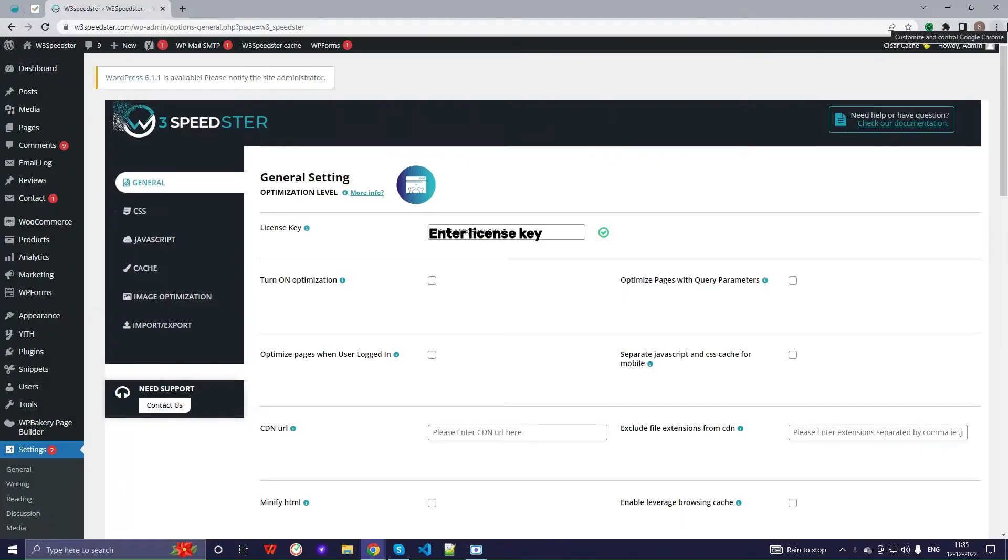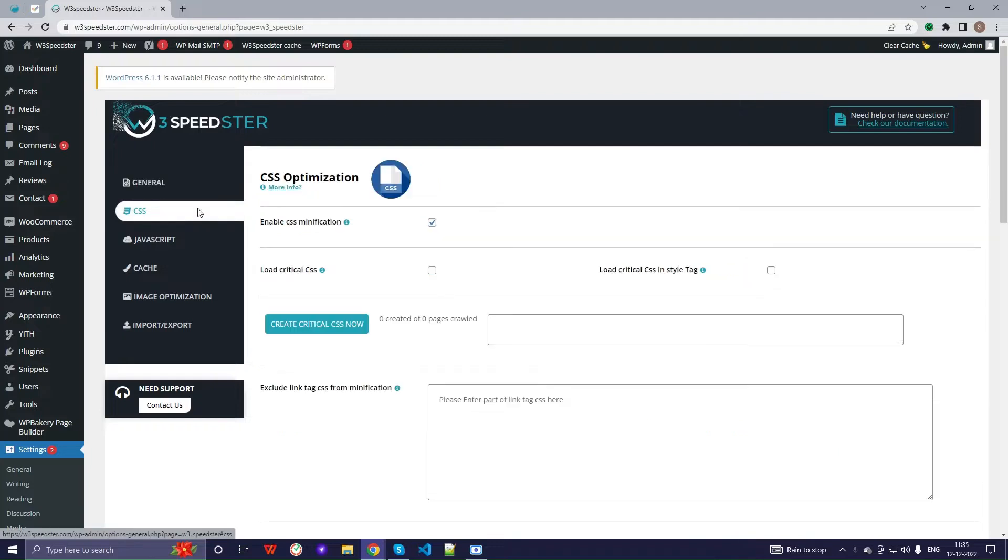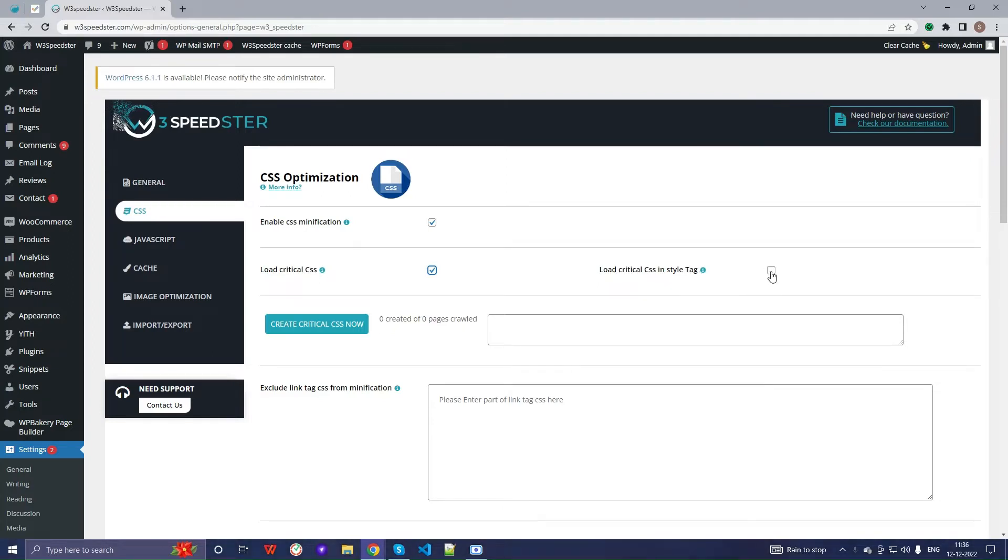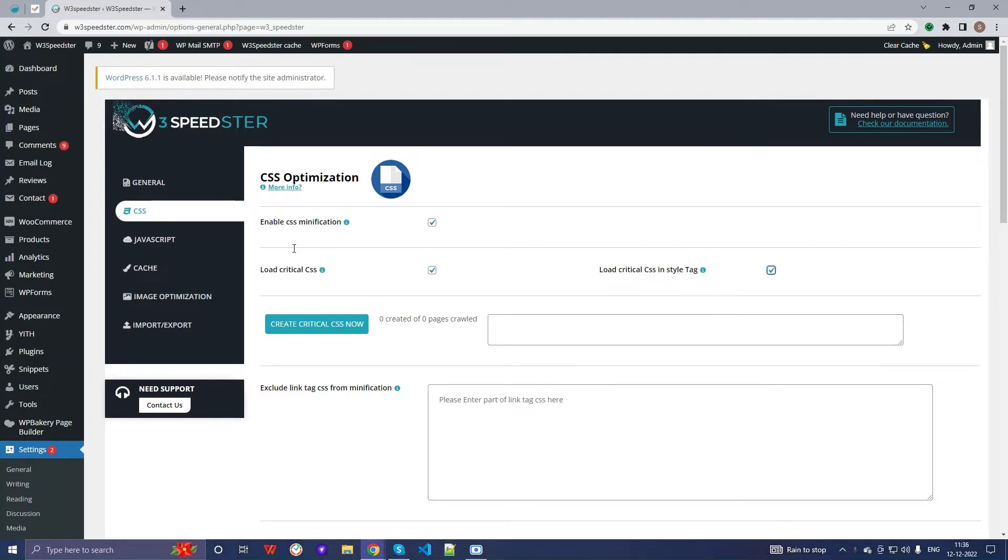Let's first perform critical CSS through our plugin. First, you have to turn on optimization in the general section. Then go to the CSS tab and check on load critical CSS. If you want to load your CSS in a style tag, click on load critical CSS in style tag. Otherwise, it will be loaded in a link tag.